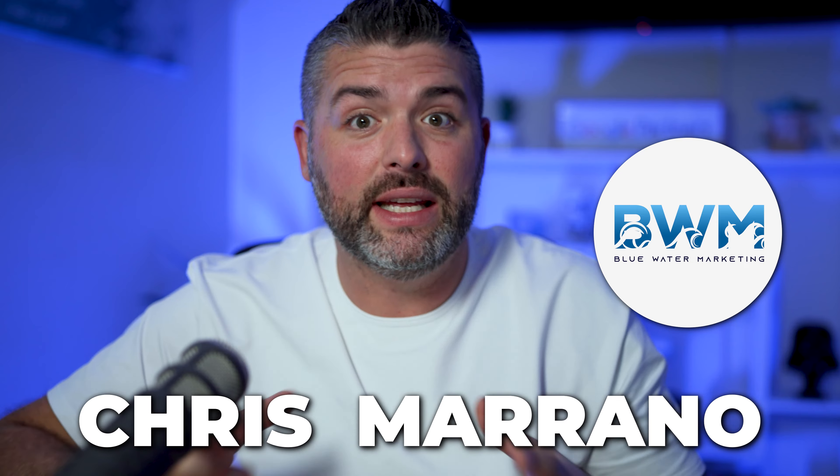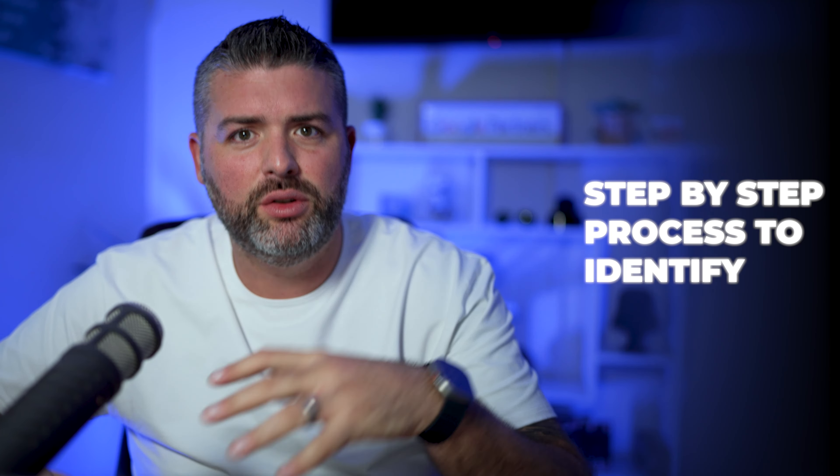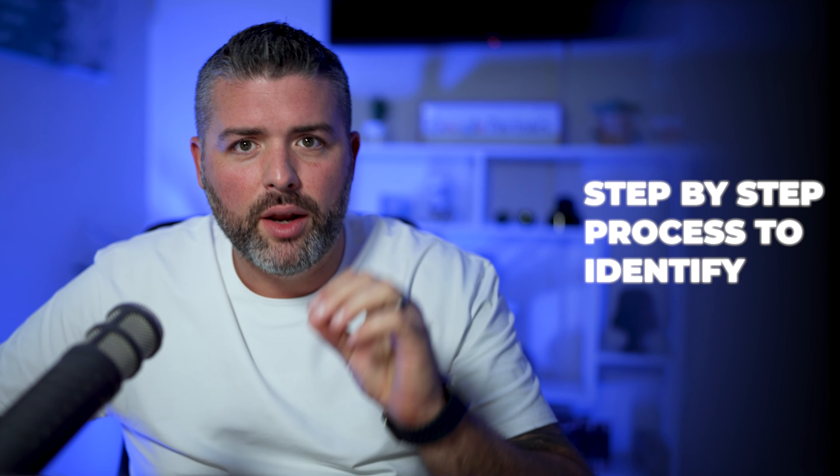Hey guys, my name is Chris Morano, founder of Blue Water Marketing, an agency that focuses on scaling e-commerce stores. You might not be at that scaling point if you're watching this video, so what I'm going to break down is the step-by-step process to identify whether or not you have a viable product and or brand to scale and bring to a company like Blue Water Marketing.